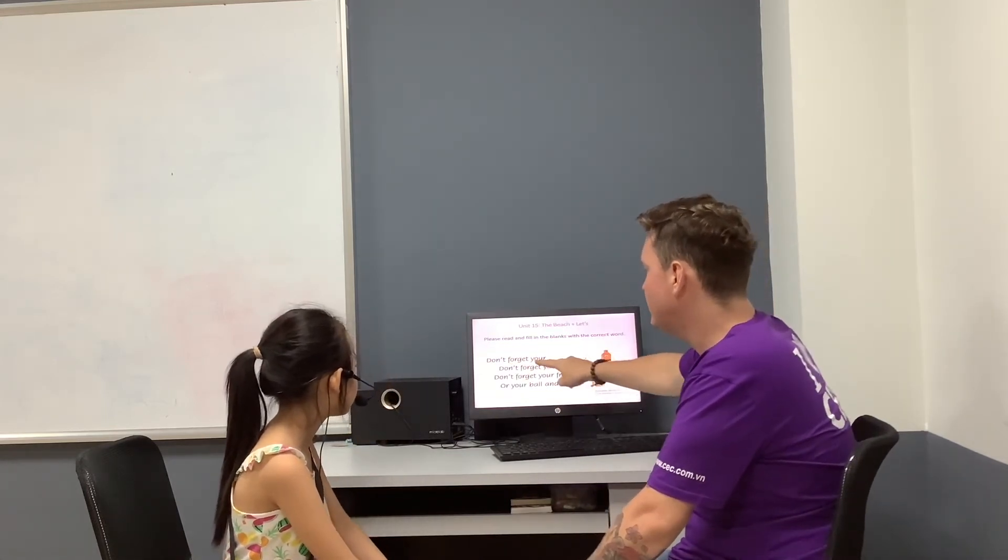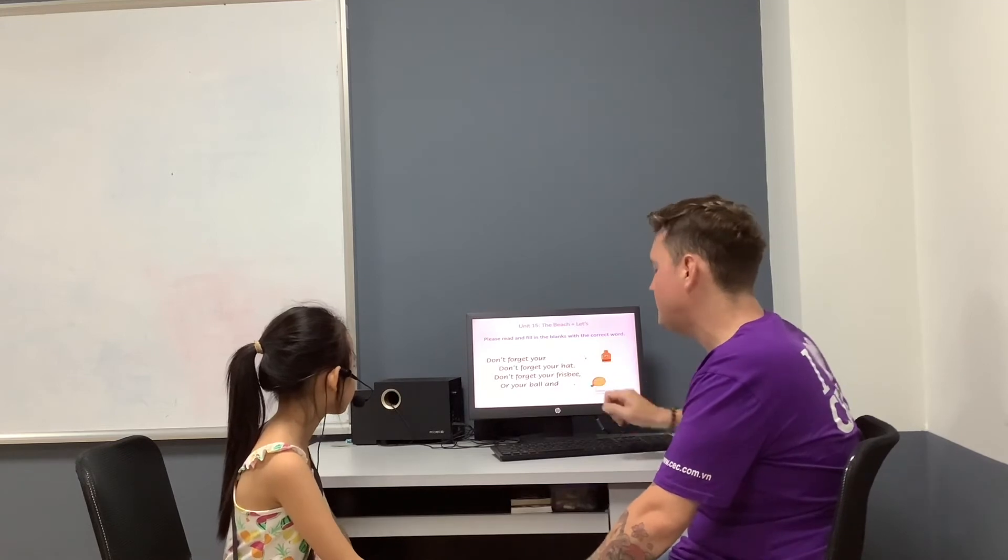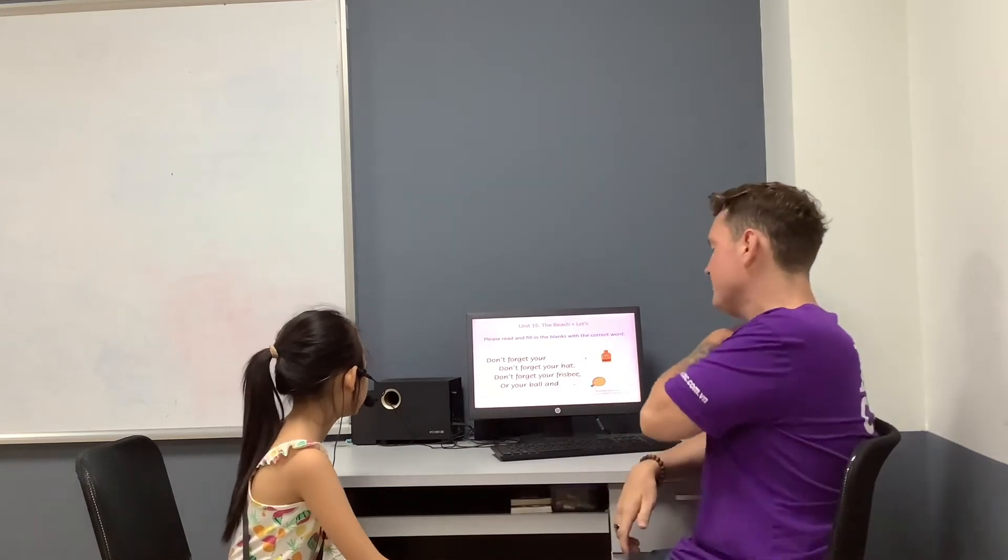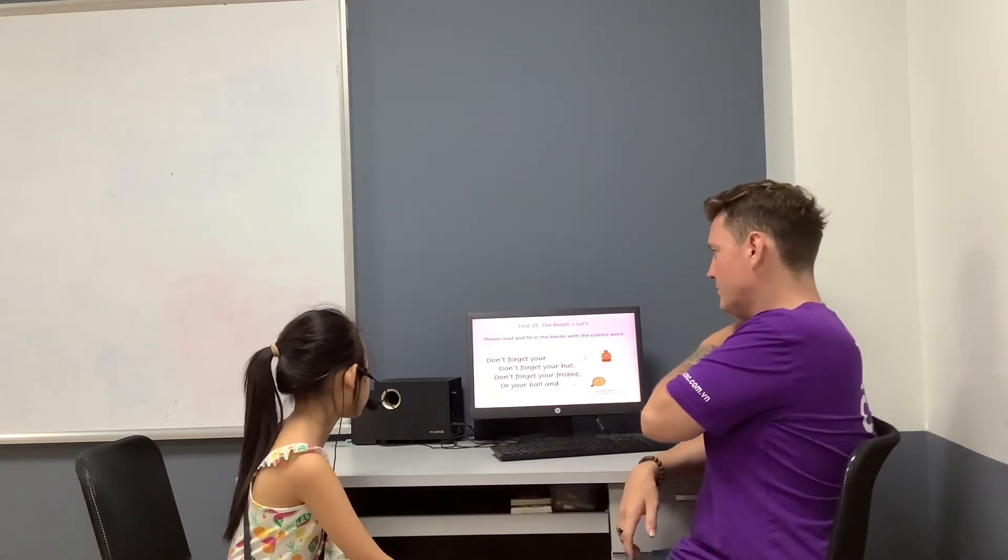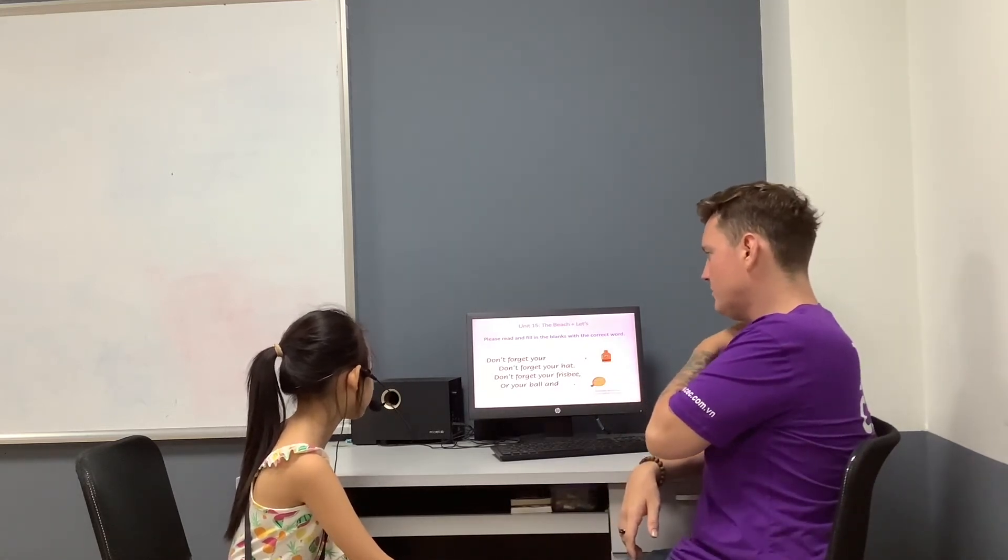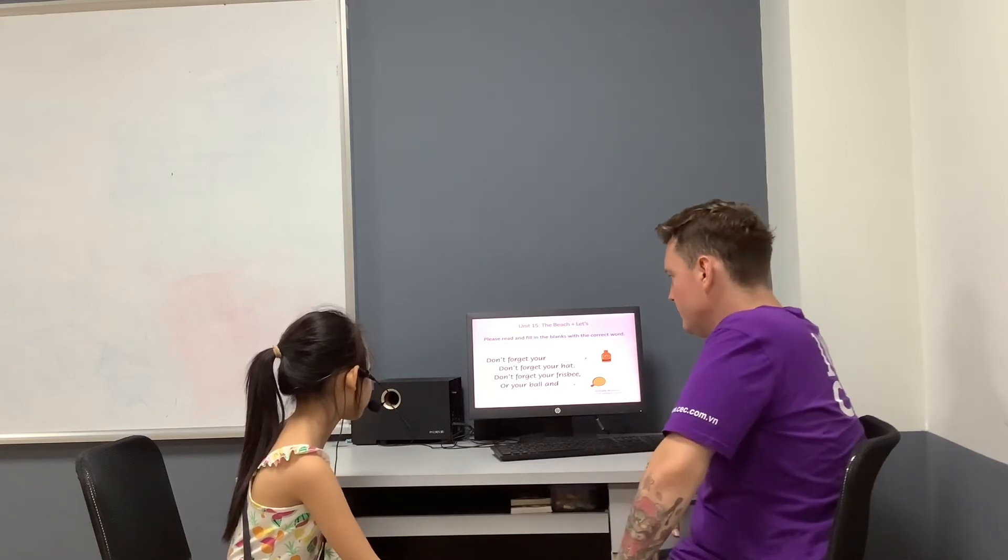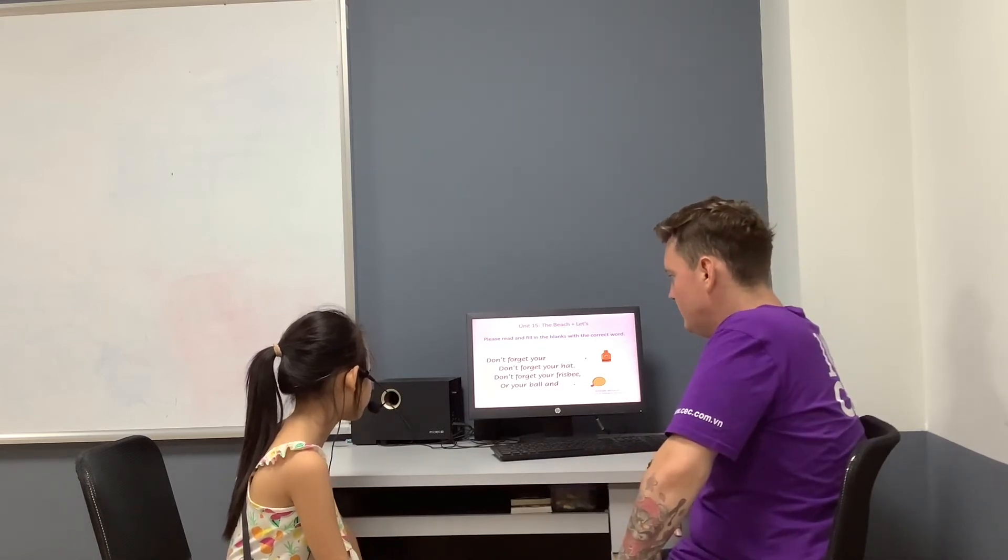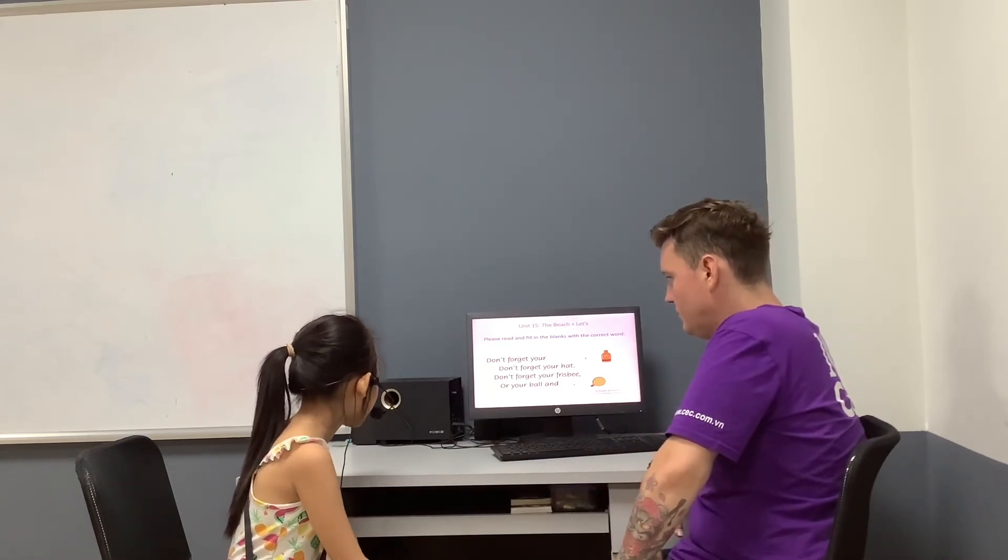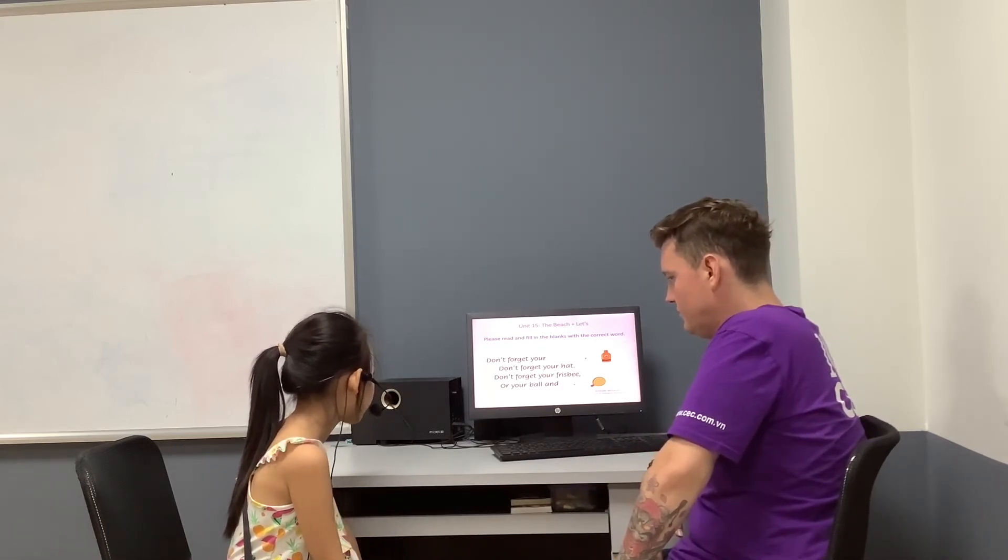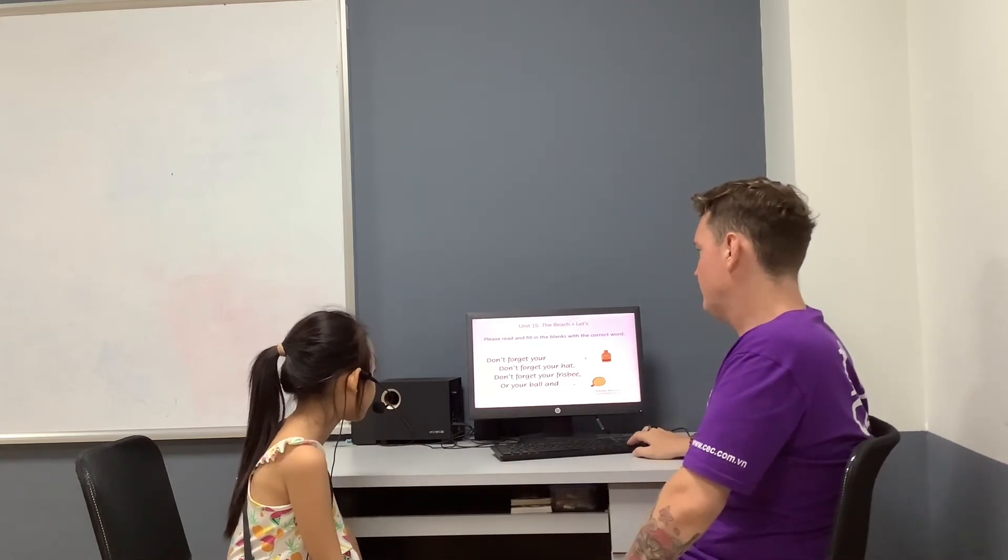Can I read these sentences and fill in the blanks please? Don't forget your sunscreen, don't forget your hat, don't forget your frisbee, or your ball and your swim pants.